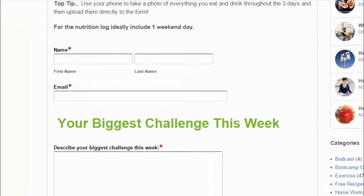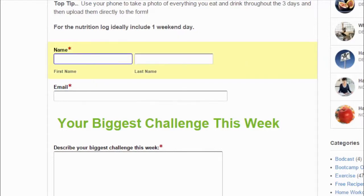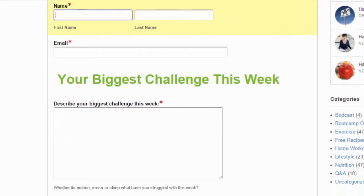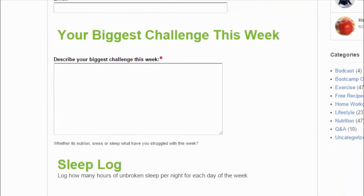So yeah, you start by putting your name. I'm not going to submit the form, so I'll just take you through it. Name and email address where you want James to send the advice to.